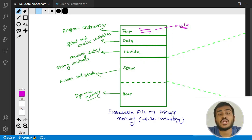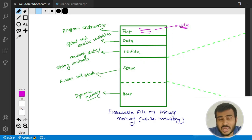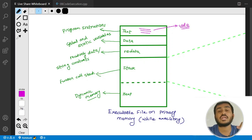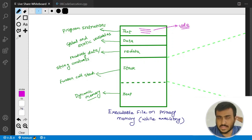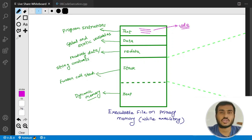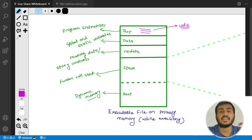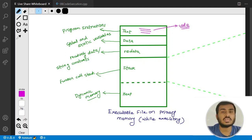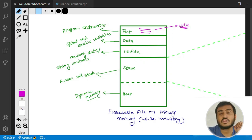Then we have the RO data section. This RO data section is responsible for storing read-only data. There can be scenarios where we deal with read-only data in our program — for example, string constants or string literals. These string literals are nothing but read-only data, and they need to be stored somewhere in memory. Those constants or literals get memory in the RO data section.